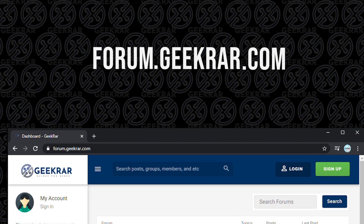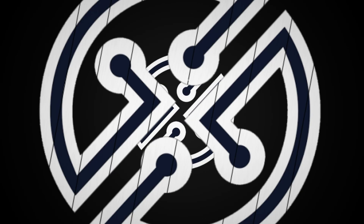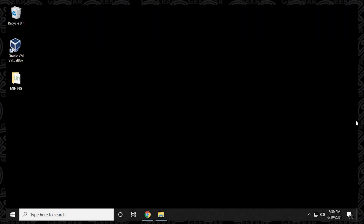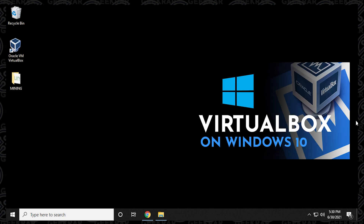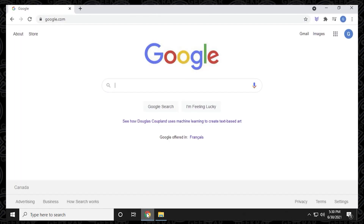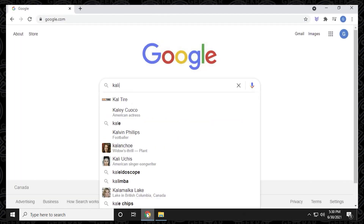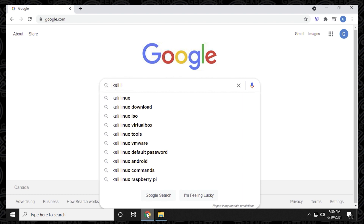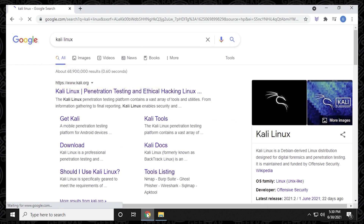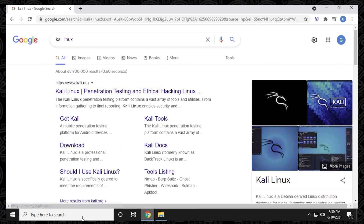Let's go ahead and get this installed. We're going to begin at the Windows 10 desktop with VirtualBox already installed. If you haven't installed VirtualBox yet, I'll put a link to that video in the description below — it walks you through installing VirtualBox on Windows 10 as well as installing the extension pack. Now that VirtualBox is installed, we're going to go to Google and search for Kali Linux to download the ISO file.